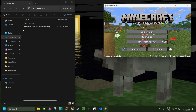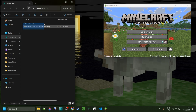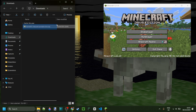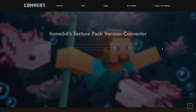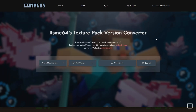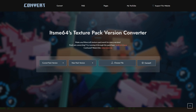The only thing you need for this is to have your pack in a location where you know where it is. Then you want to head over to convertmcpack.net — this is going to be linked right down in the description below. This is a website that allows you to convert any version to any version, and it's going to make it really easy to do this.